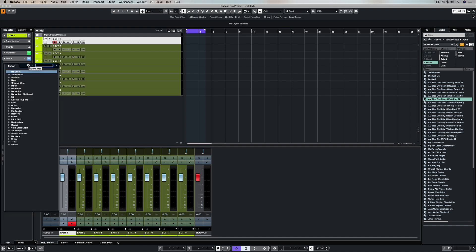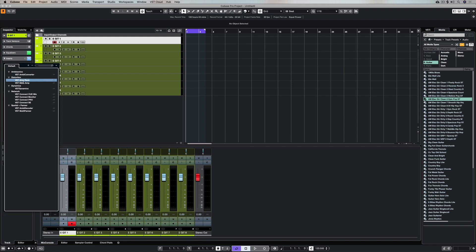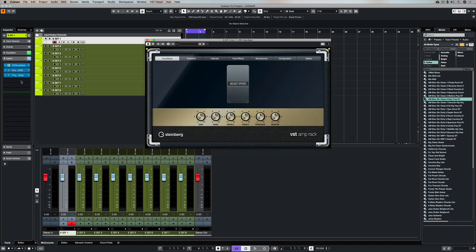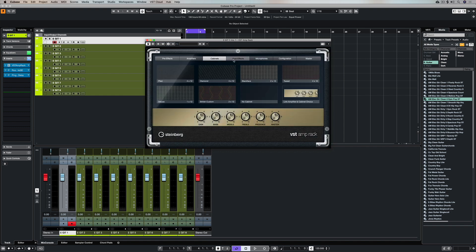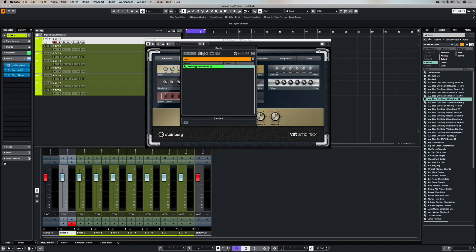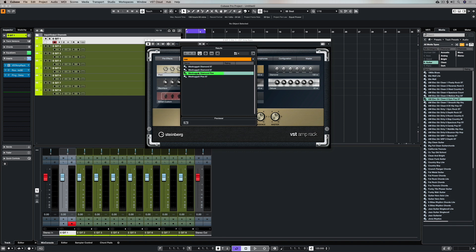So on the second track I'm going to type in VST and I'm going to get the VST amp rack and I'm going to load it into my second track. Now I can select any combination of effects and cabinets and amps but I'm going for the Meshuggah or one of the Meshuggah presets here.